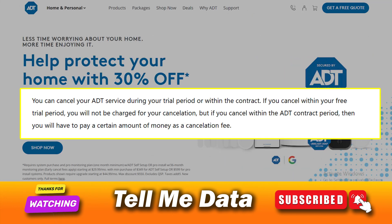First, determine your cancellation period. You can cancel your ADT service during your trial period or within the contract. If you cancel within your free trial period, you will not be charged for your cancellation. But if you cancel within the ADT contract period, then you will have to pay a certain amount of money as a cancellation fee.